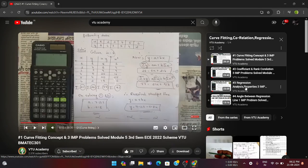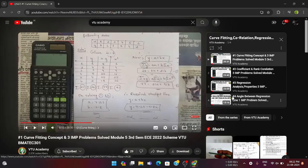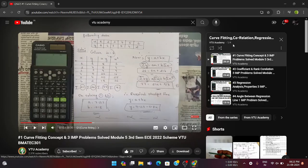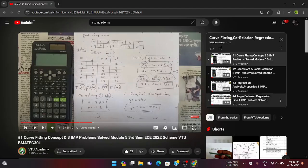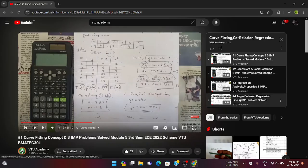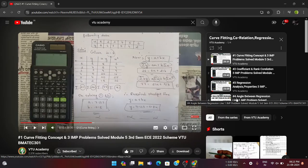Module 5 is the last module — Curve Fitting, Correlation, and Regression Analysis. This is a very easy module. I suggest you watch all four videos available in the playlist. Study this module thoroughly so you can score full 20 marks. Try to score a minimum of above 15 marks in this module so that you can pass. All four videos are beautifully explained — please watch all of them.